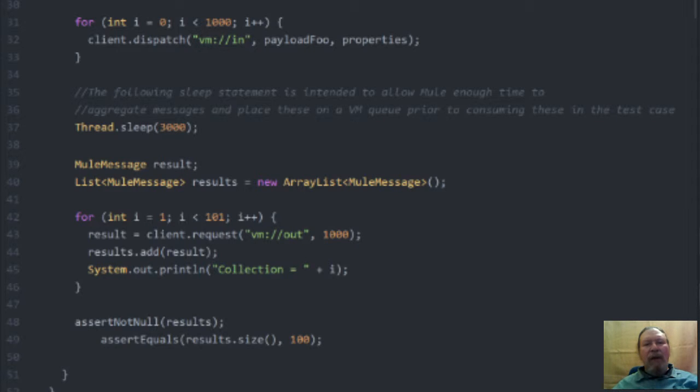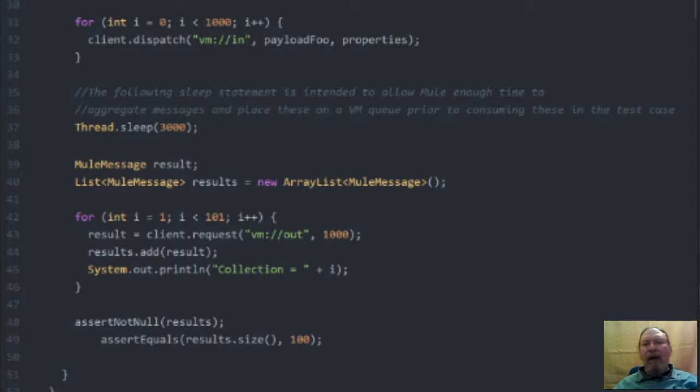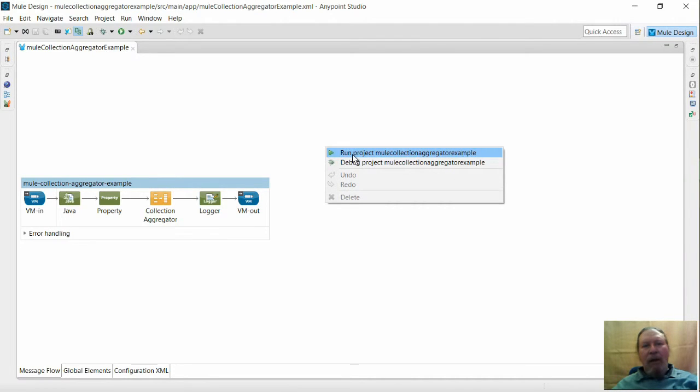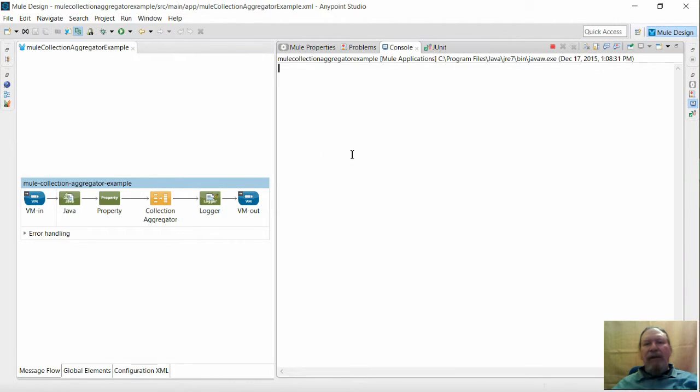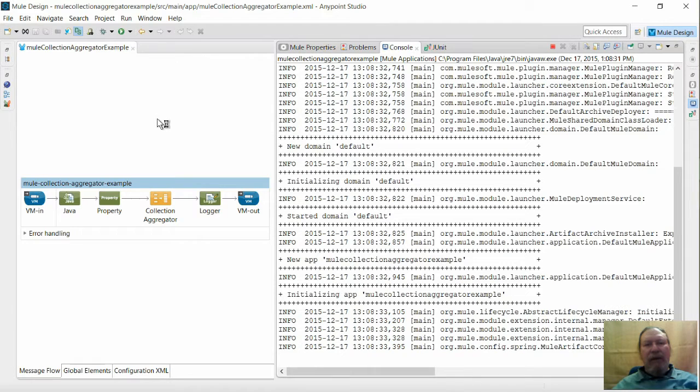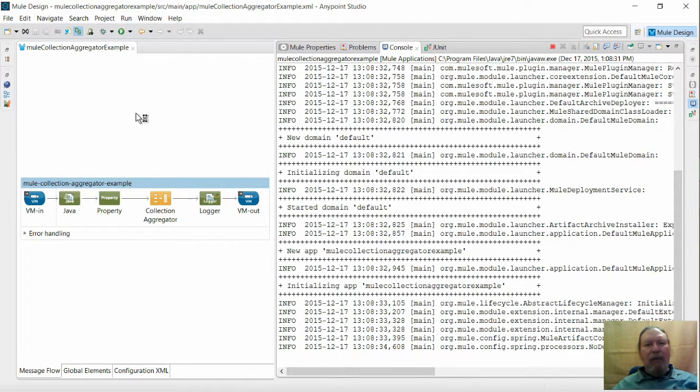The main reason for maintaining correlation group ID values is that the Mule aggregator drops any messages that have the correlation group ID of a previously created group. And I'll run this example in AnyPoint Studio and test our flow.